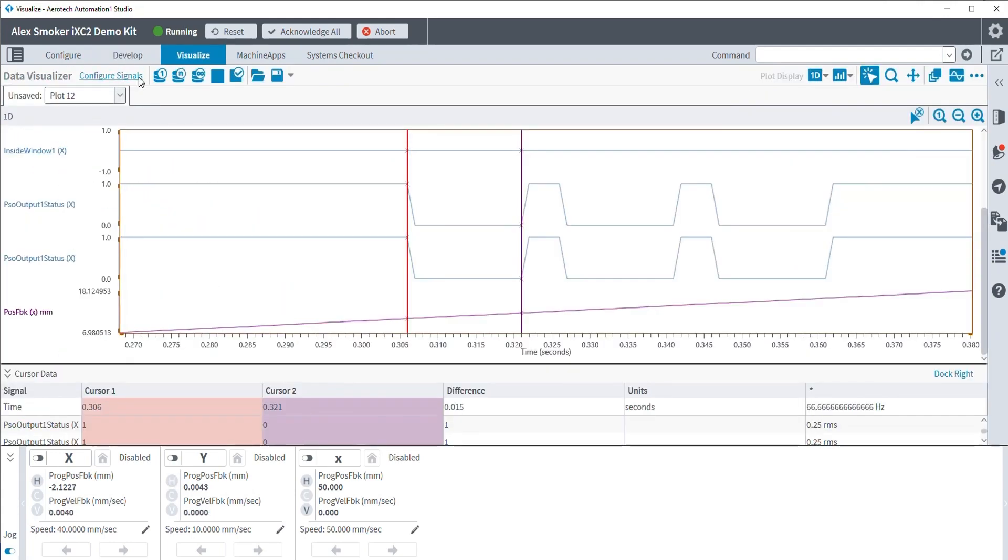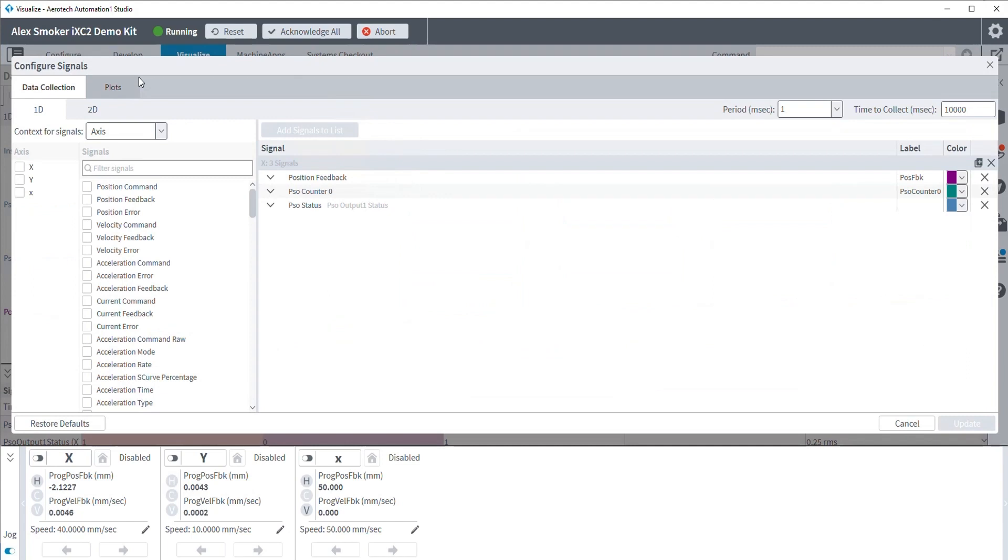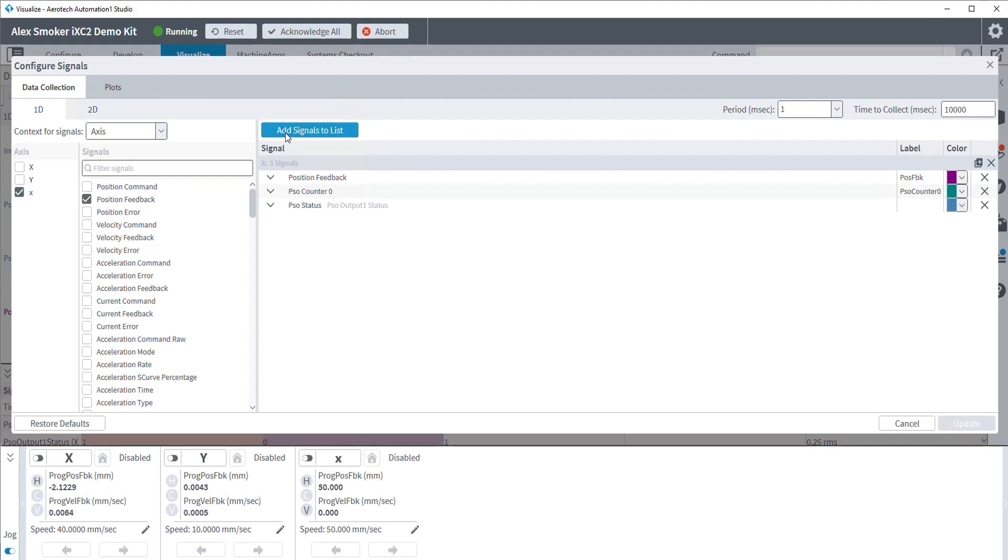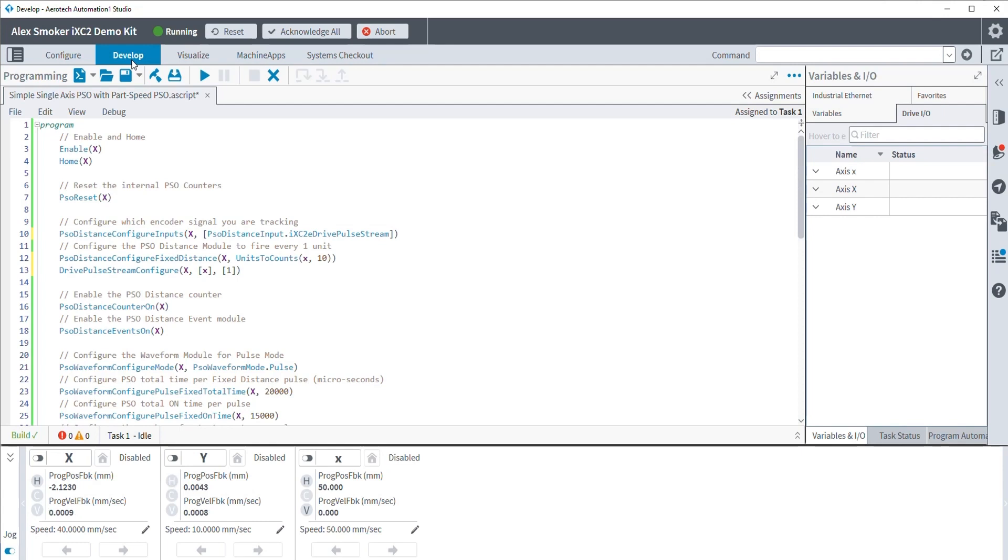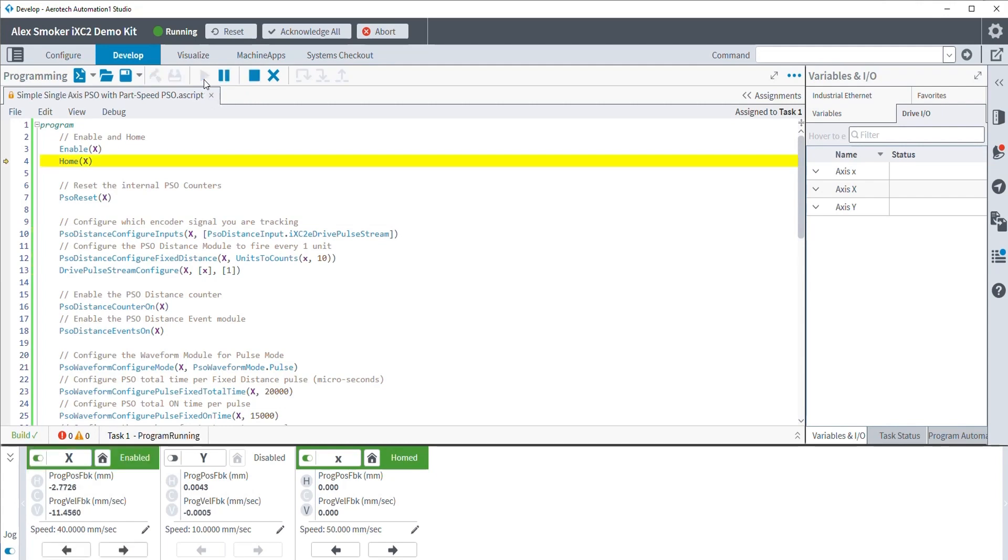All right, now let's go ahead and configure our signals. Now, we'll still see all the exact same signals. We'll be looking at the x-axis position feedback, the counter, as well as the output status. The other thing I want to add is the lowercase x-axis position feedback. So we can show that as we are firing our pulses, that we will still see one of the two axes actually moving or being told to move, even though the one is virtual. All right, let me go ahead and enable and home my lowercase x-axis. And we will run this program.